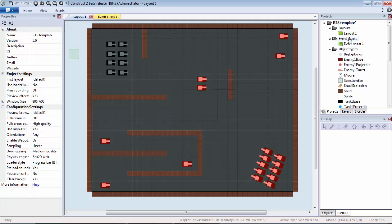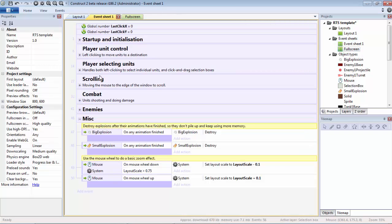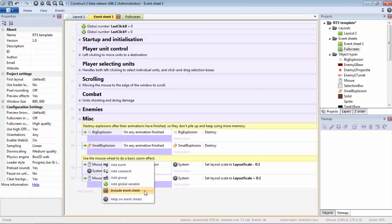First things first, we're going to create another event sheet as you might have noticed. We're going to call this fullscreen. The reason we're creating another separate event sheet and not adding it to this one is so that, for example, if we have multiple event sheets—let's say multiple maps—we can include the event sheet.